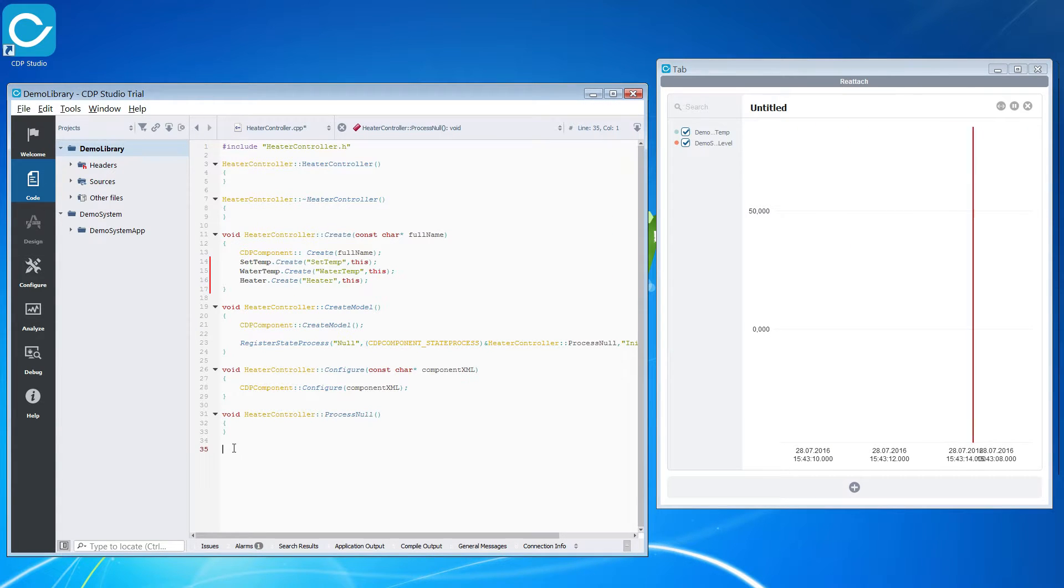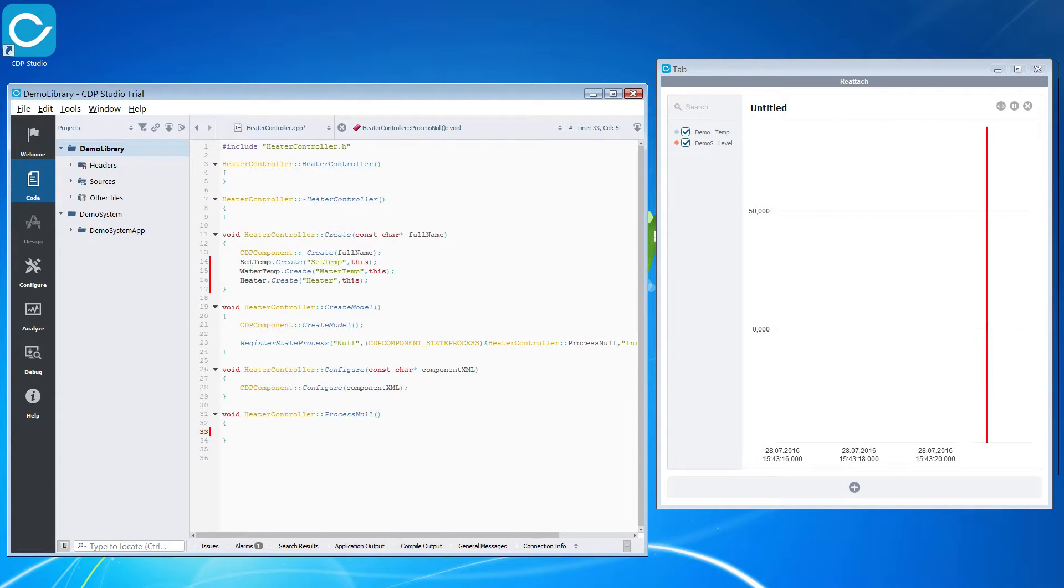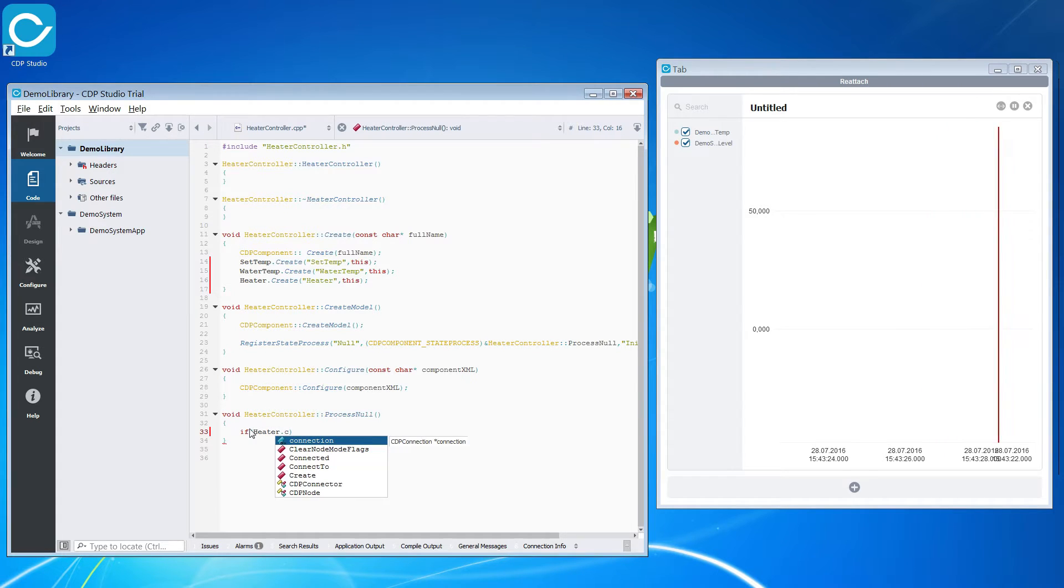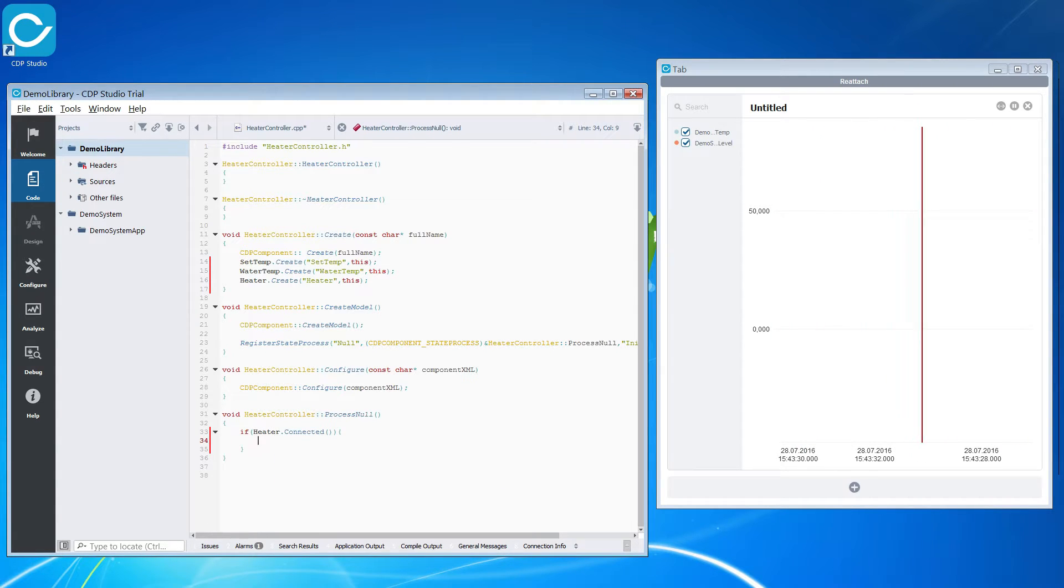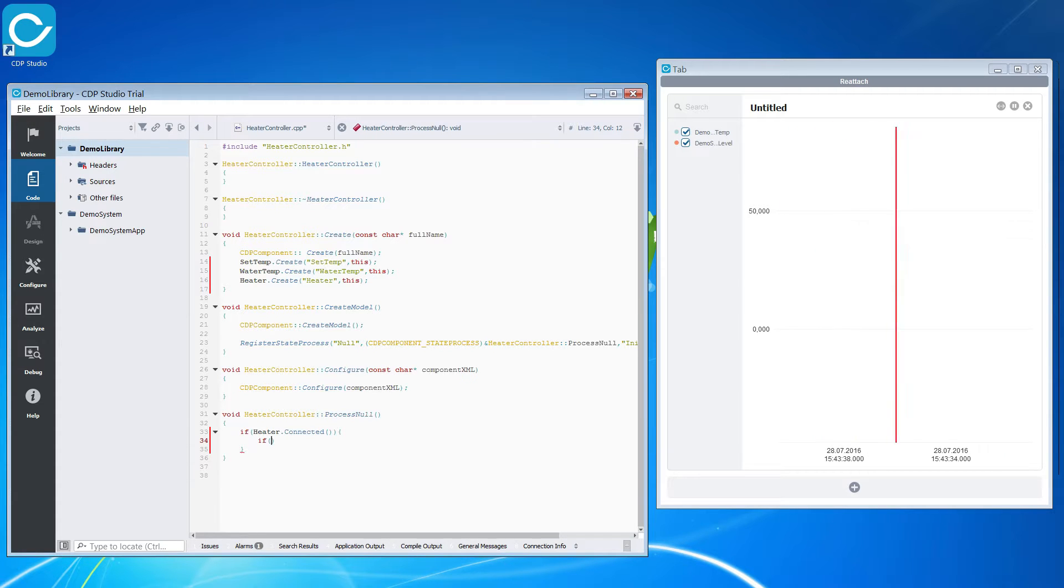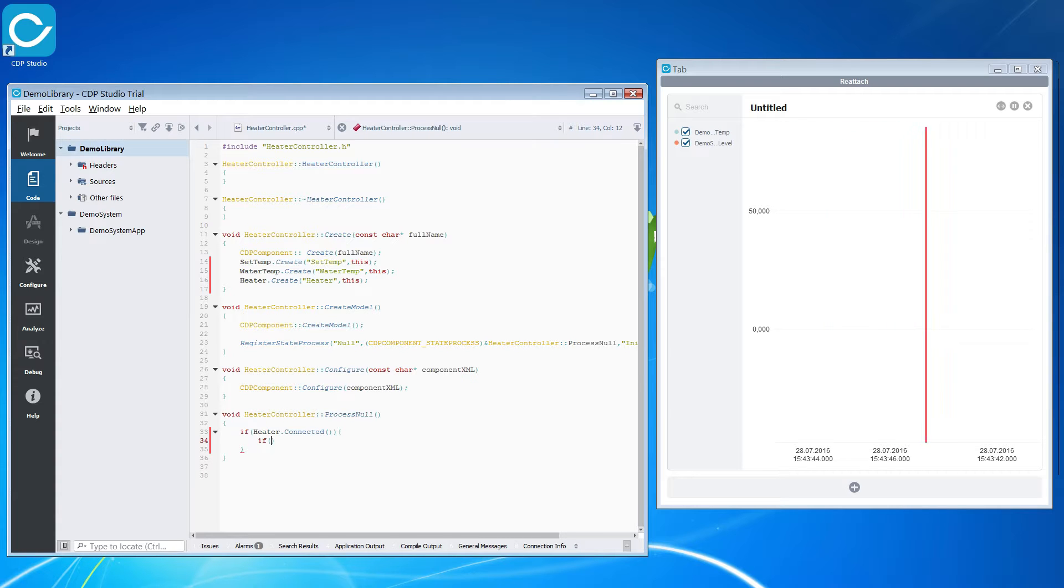We will create our control code in the process null function. First we want to make sure that our connector is connected to the component. We use the connectors connected function to do this. If the connector is connected then we want to regulate the temperature.